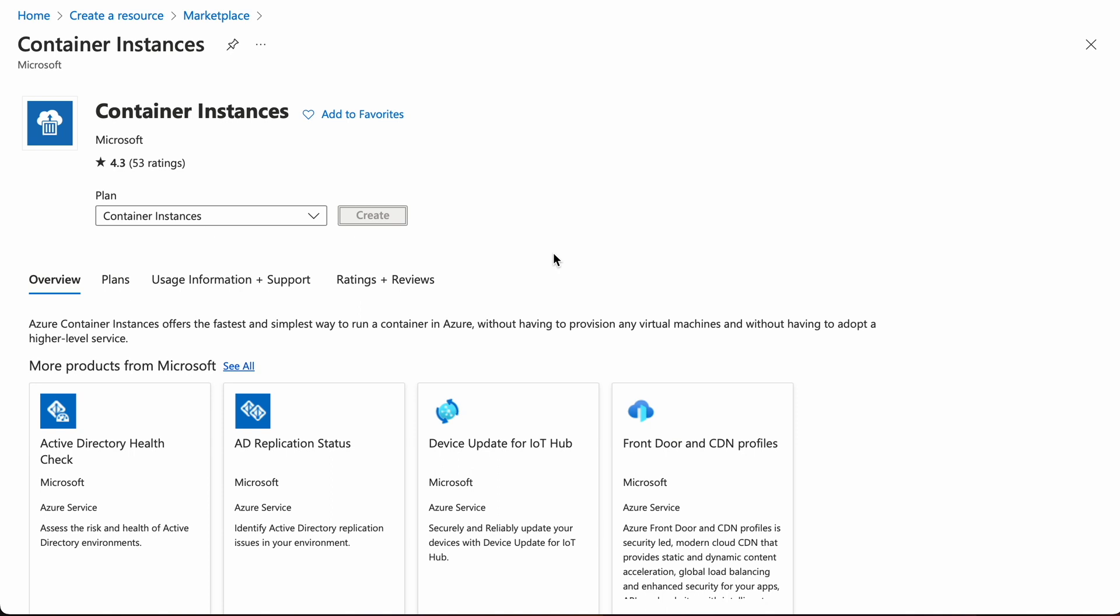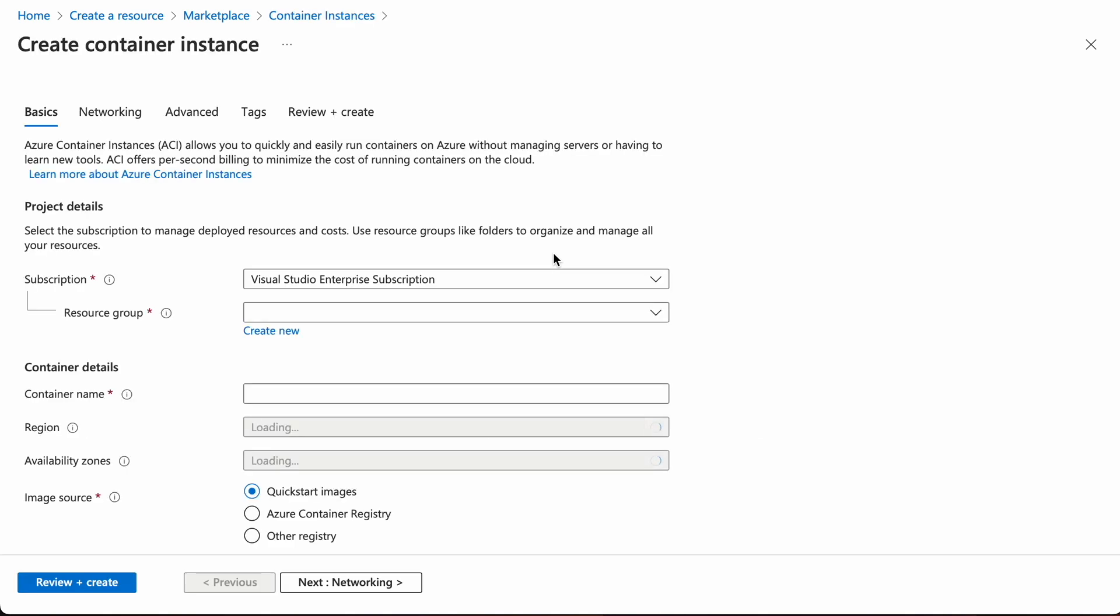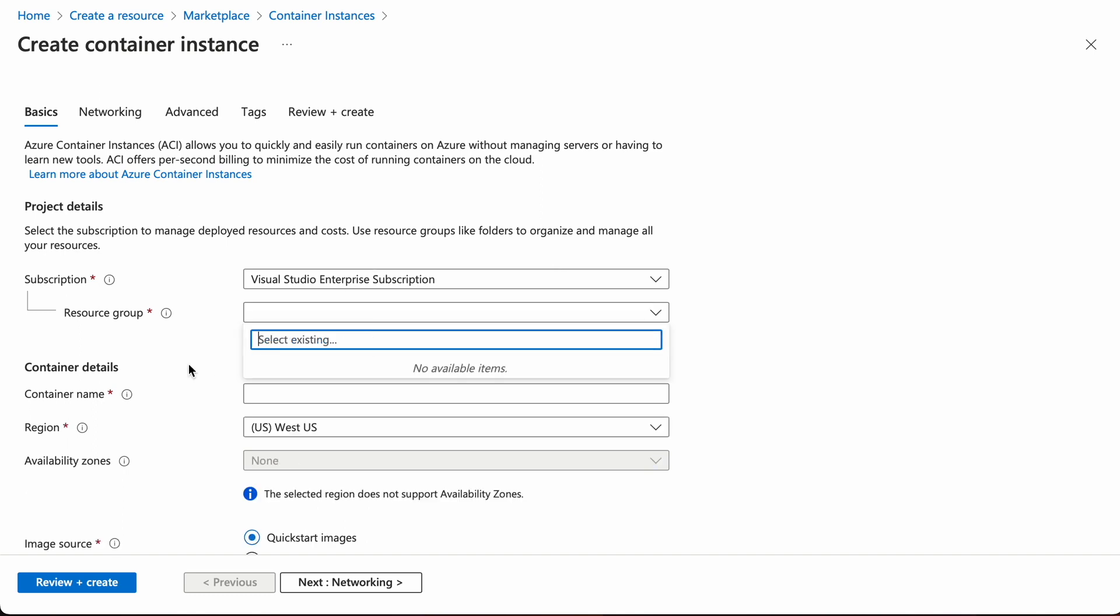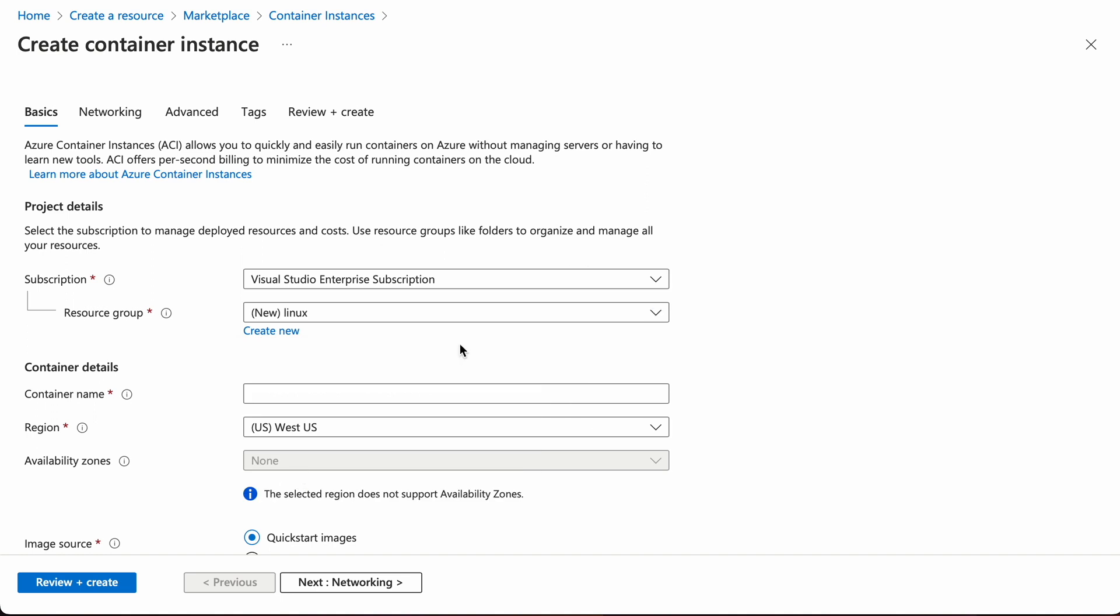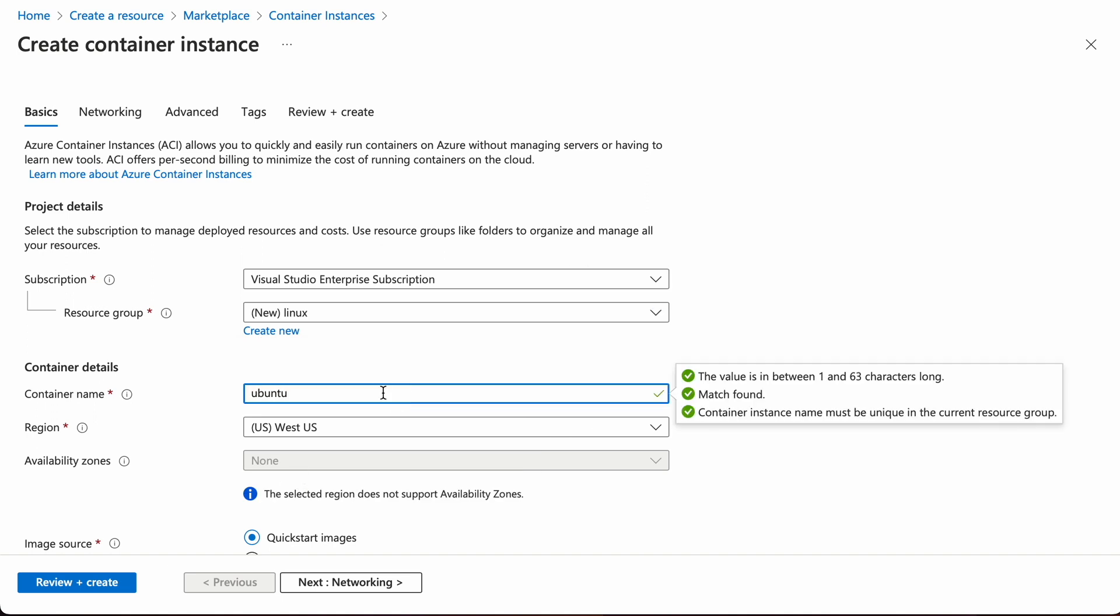There are a few things that must be specified. First, specify a resource group here. If it's your first time, just create a new one like I'm doing here. Very easy. Next, specify the container name. I'm going to call it Ubuntu.